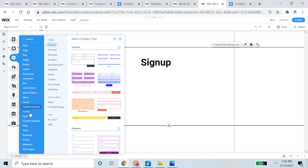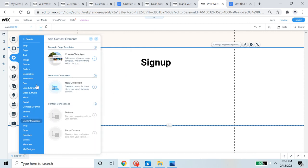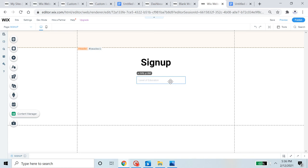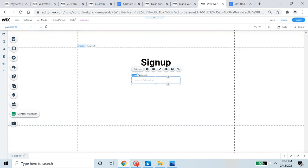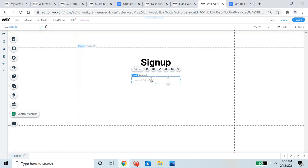Now we're going to add some input elements so that people can fill out this signup form. We go to Add, then Input, and select a text input. I'll place the text input on the form.